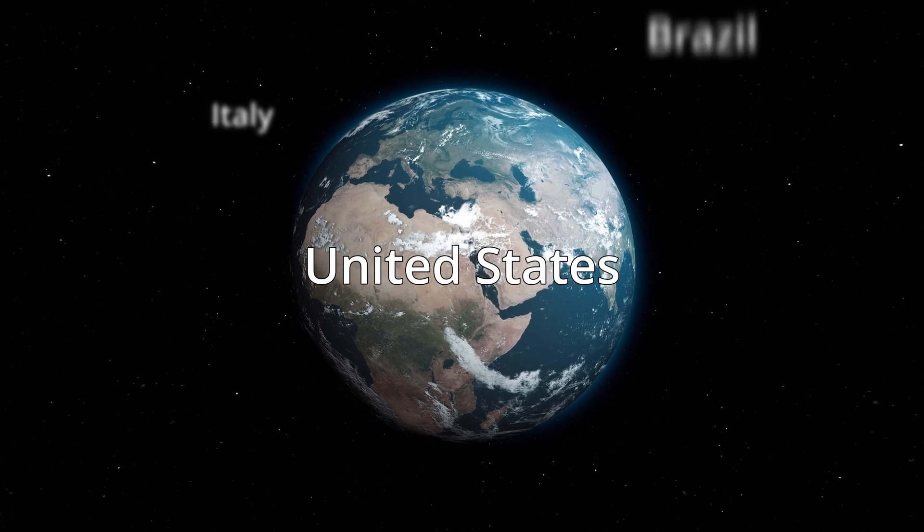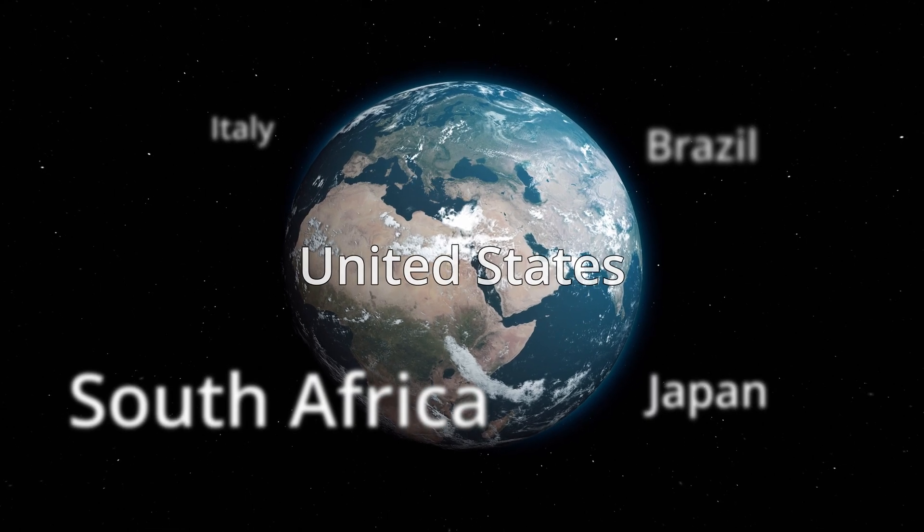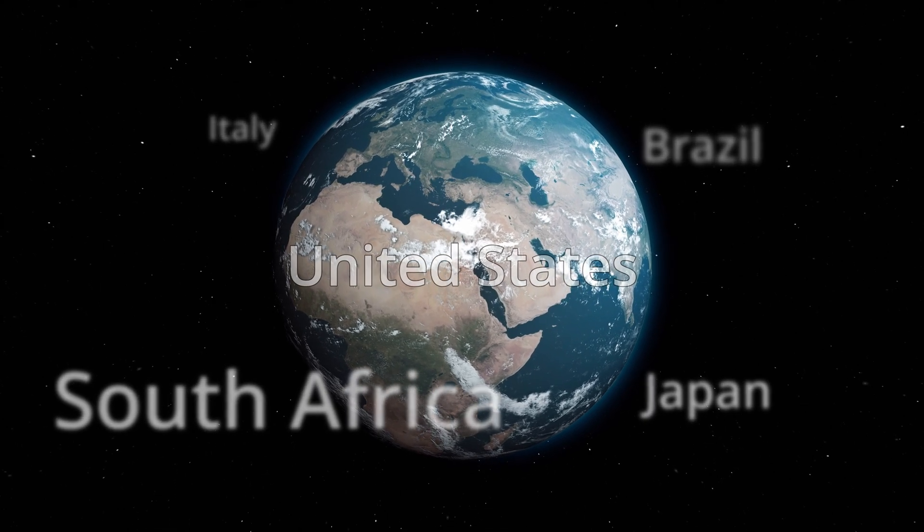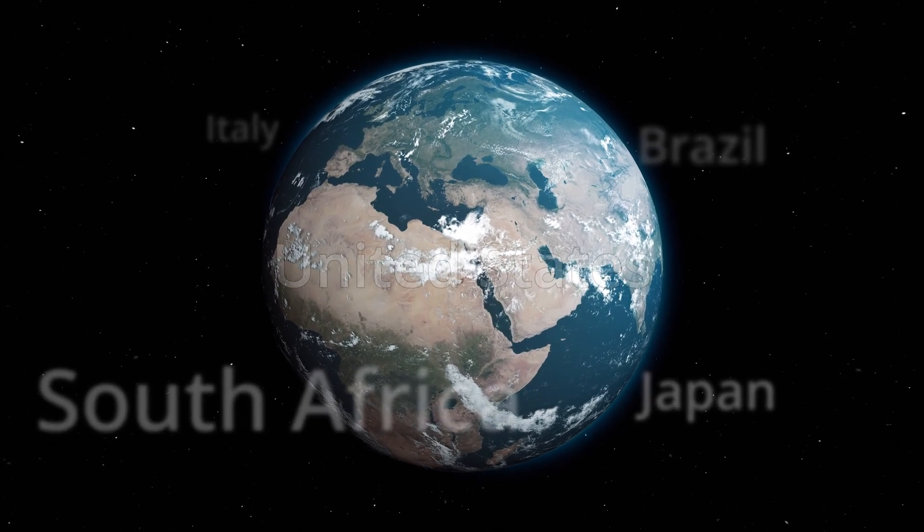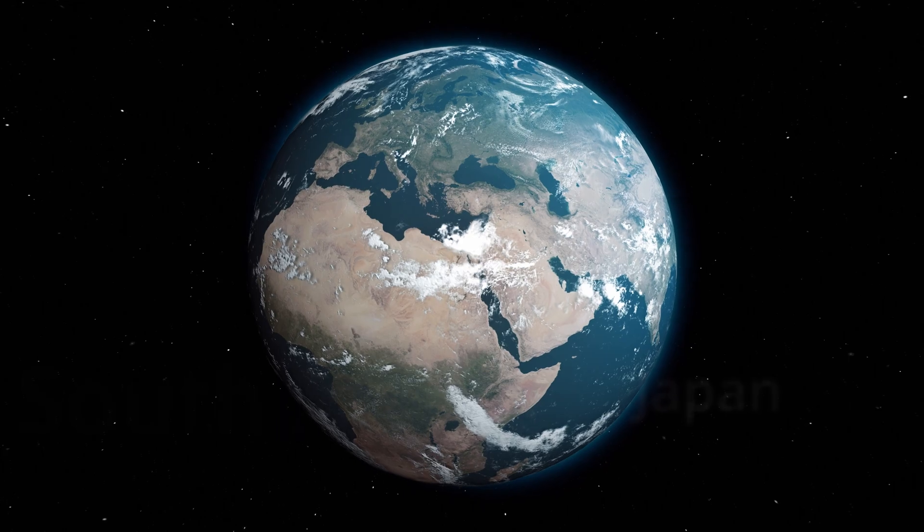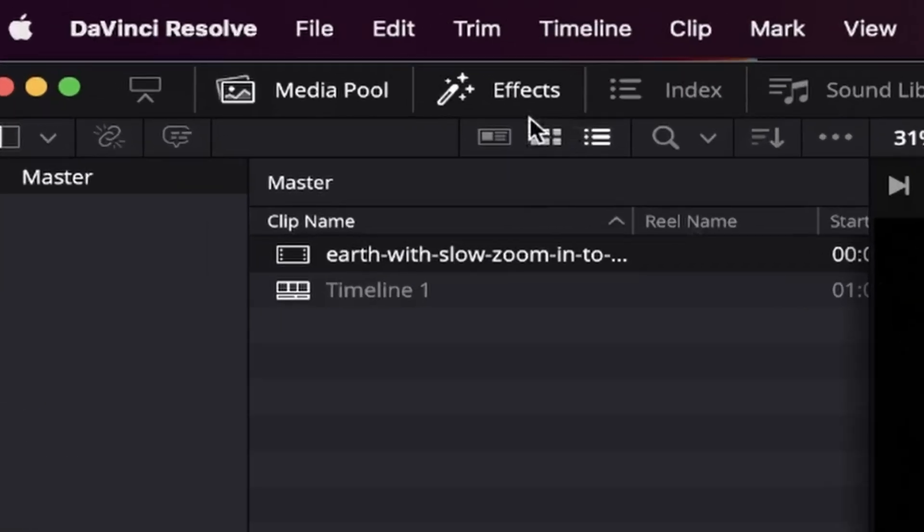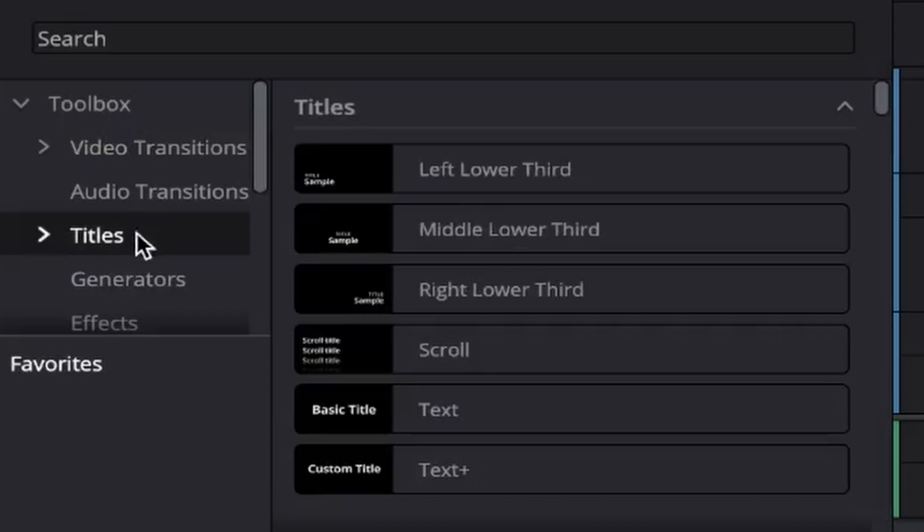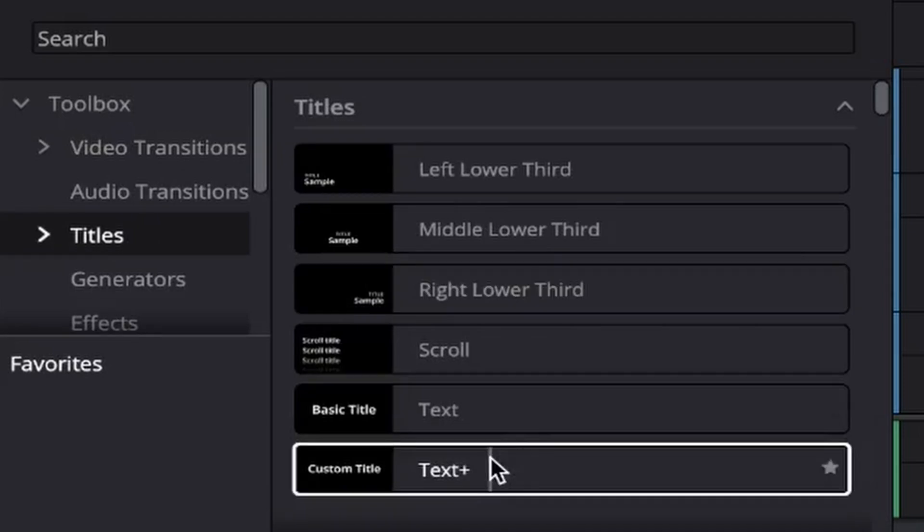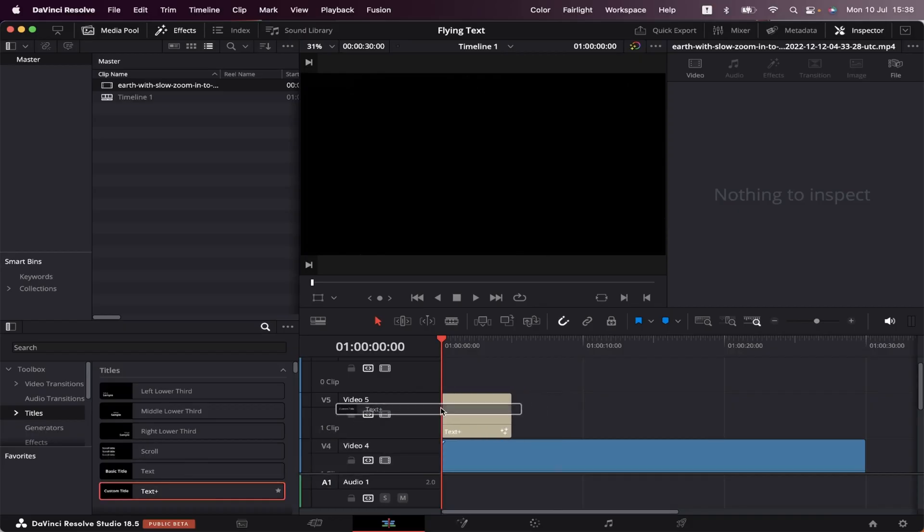In this video, I'm going to show you how to make a flying text effect inside DaVinci Resolve. So let's get right into it. I've got this video with a slow zoom in of the globe, and to do this, we're going to come to Effects, Titles, and drag and drop a text plus into the timeline.